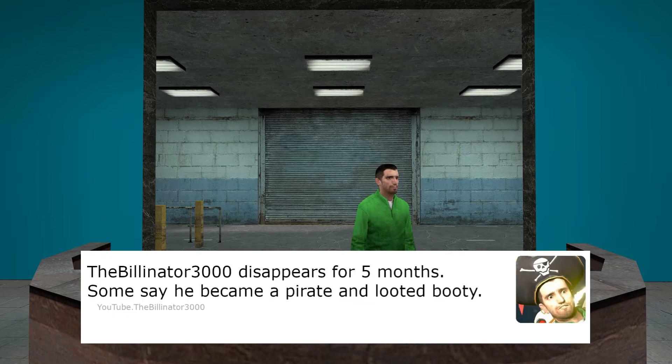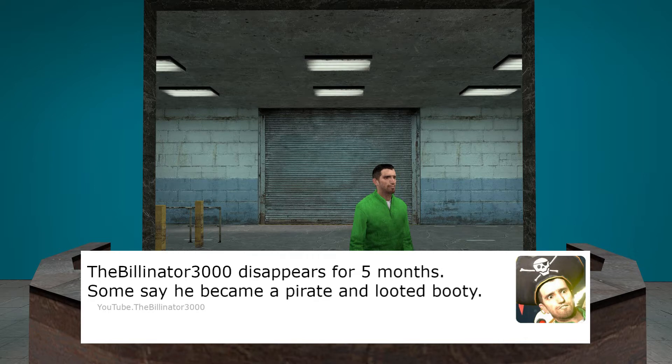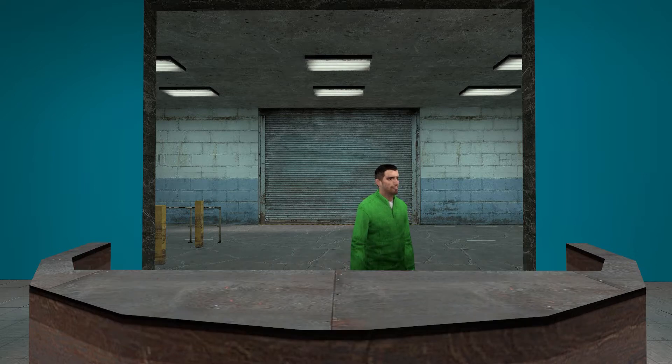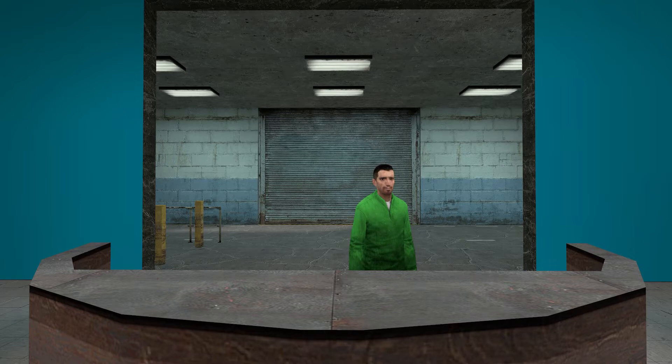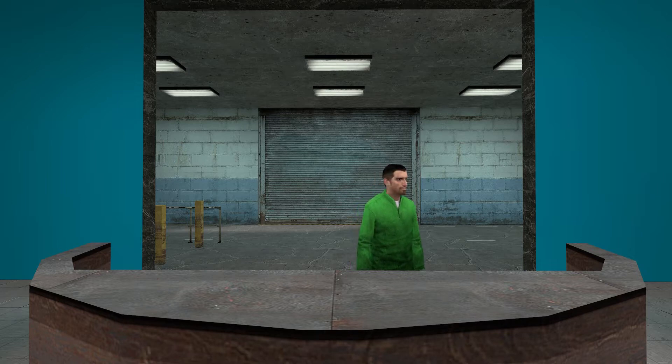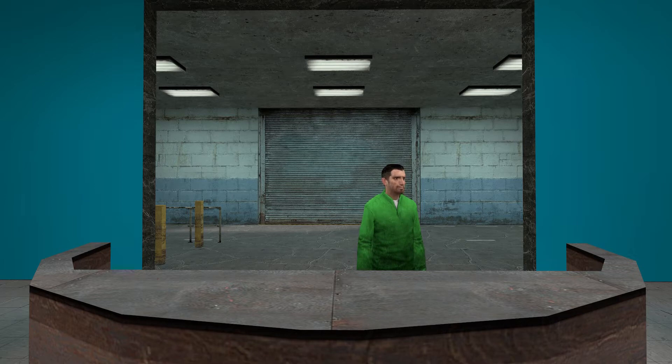The Billinator 3000 disappears for five months. Some say he became a pirate and looted booty. No! I did not get the booty. Oh my god, it's been way too long since I did a video.